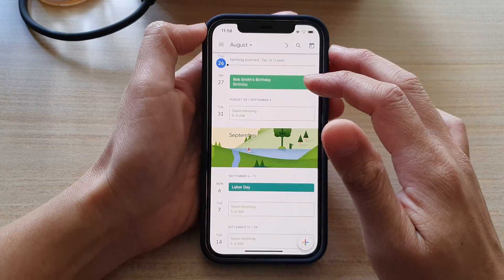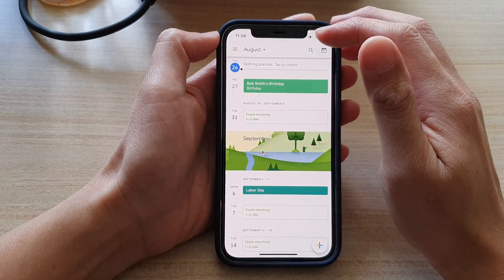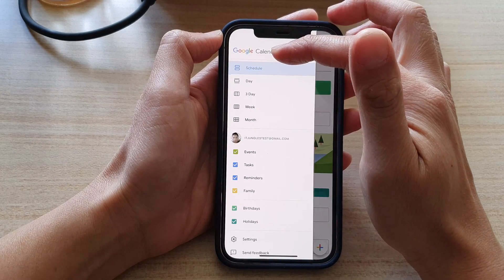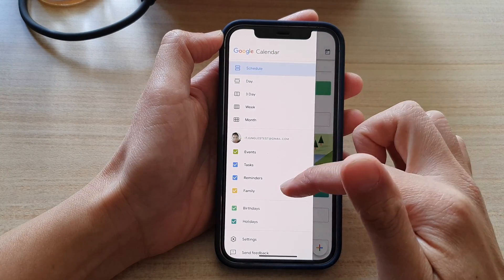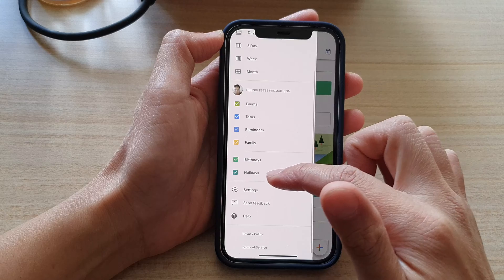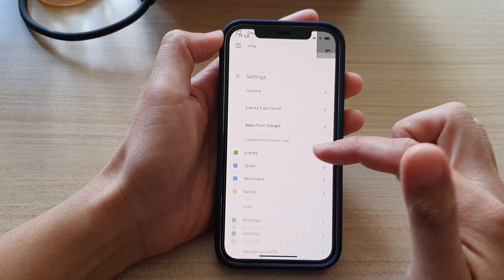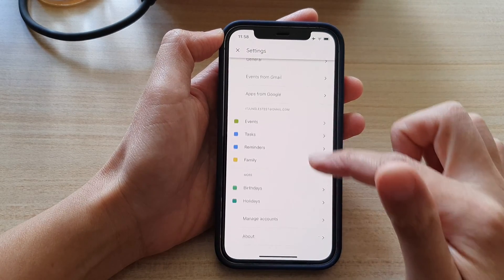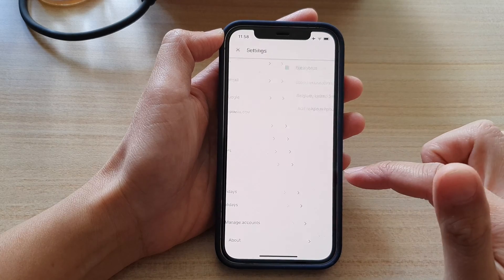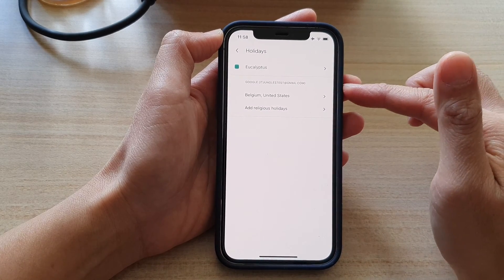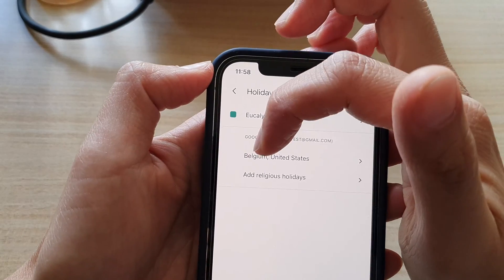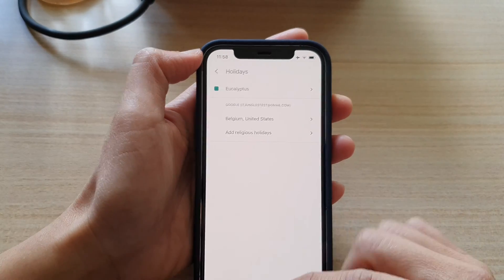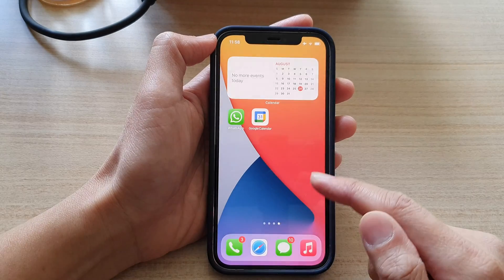In your Google Calendar app, tap on the menu key to expand out the menu. In here, tap on Settings. In Settings, go down and tap on Holidays. At the moment, there are two countries added: Belgium and United States.